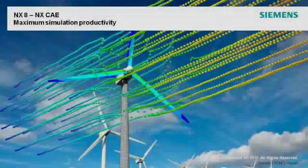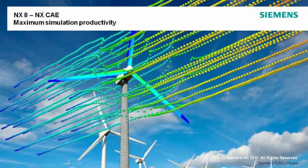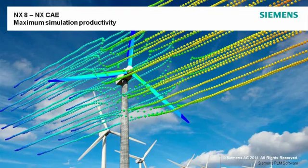NX-8 delivers maximum simulation productivity. Use NX-CAE for smarter decisions and better products.